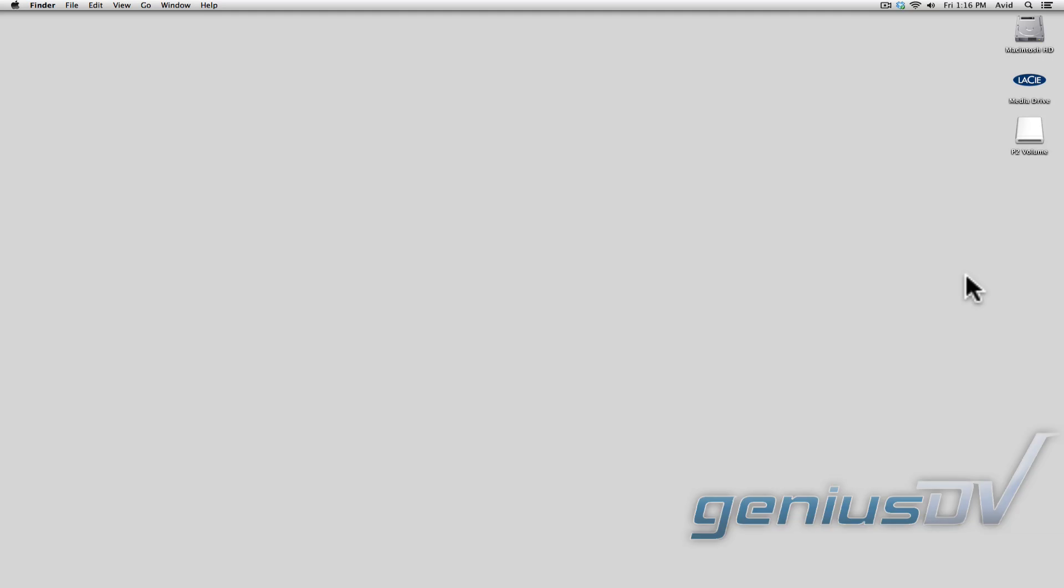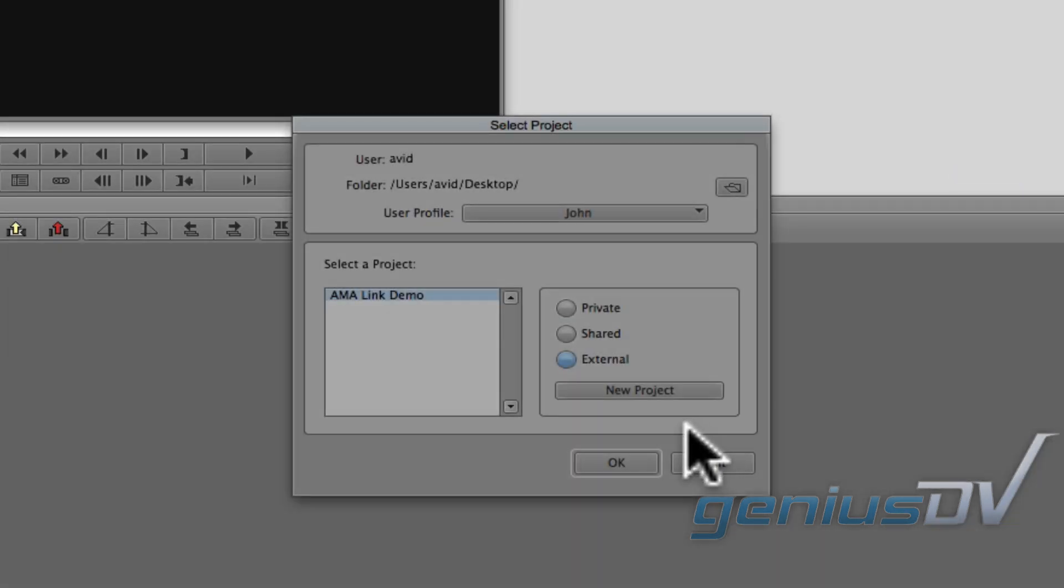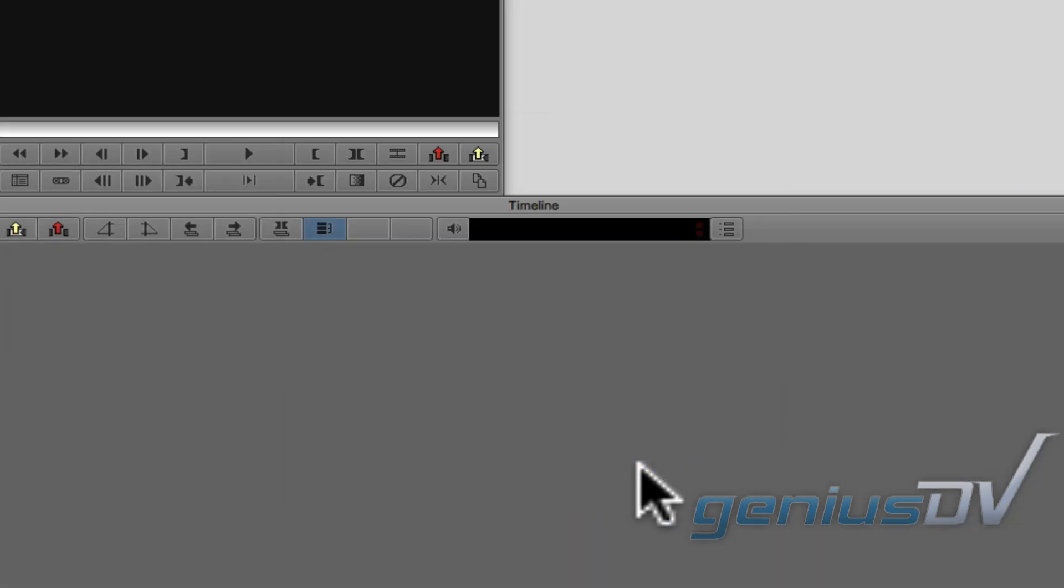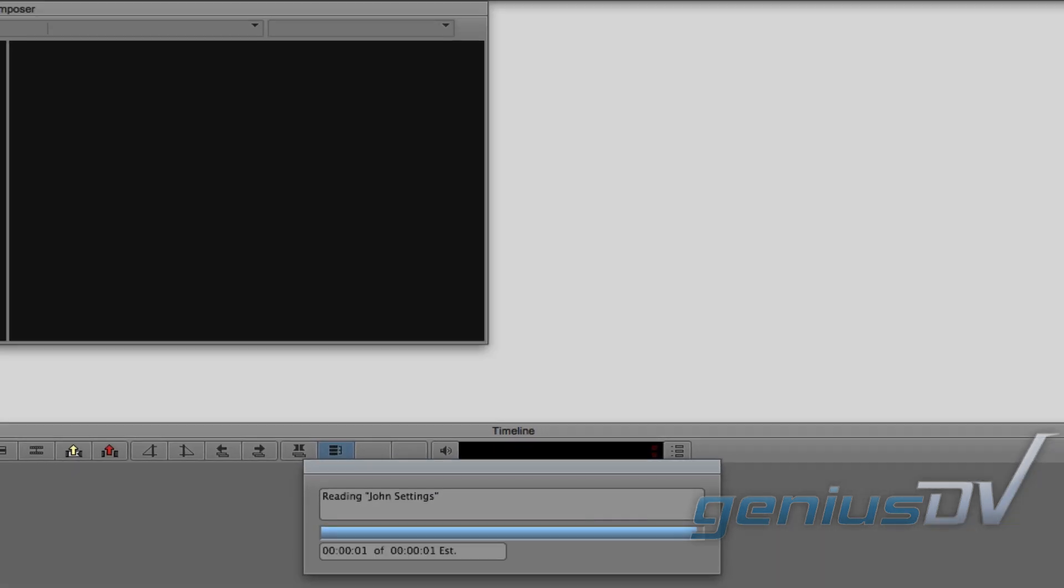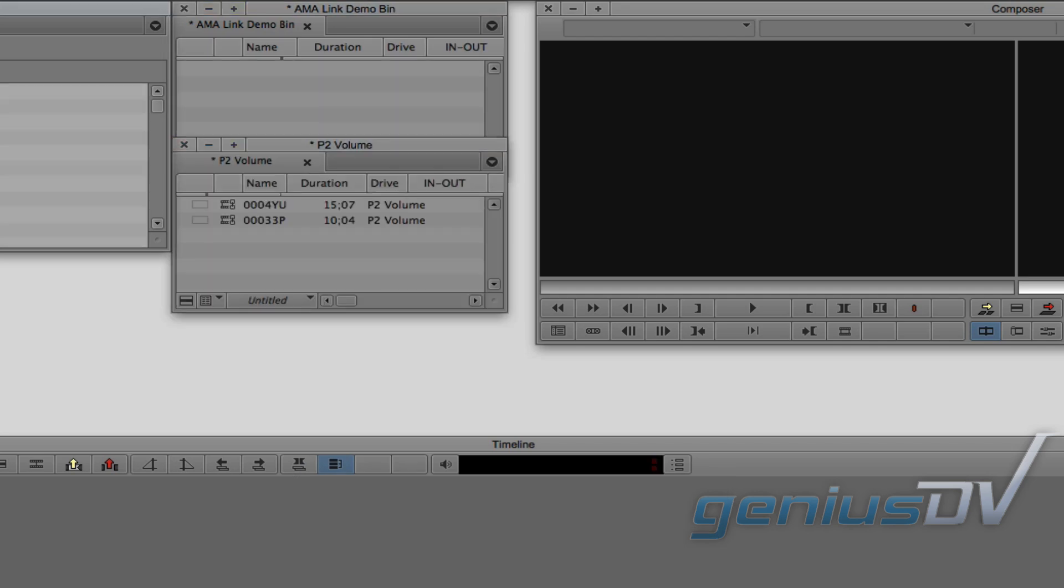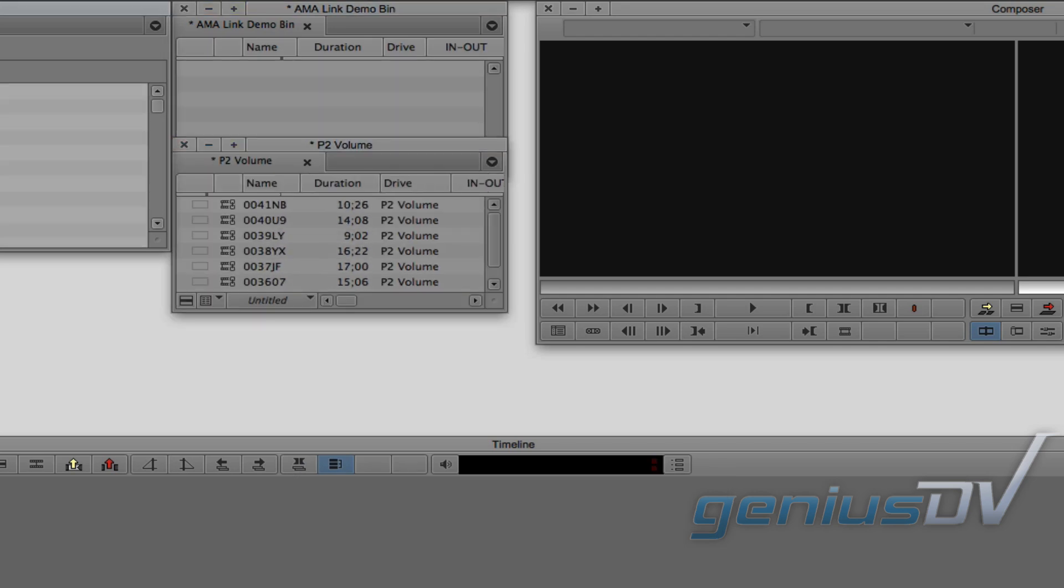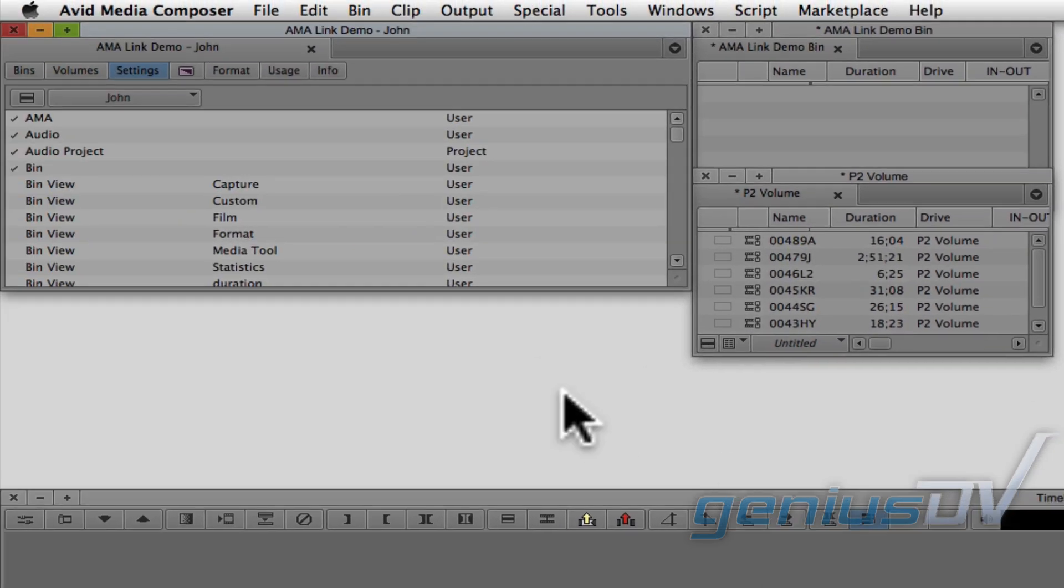With all this being said, if your computer already sees a volume before you launch Avid Media Composer, the Avid will automatically link to any volumes connected to your system and place clip links into a new bin. If you would like to change this automated behavior, navigate to the project window and click on the settings tab.